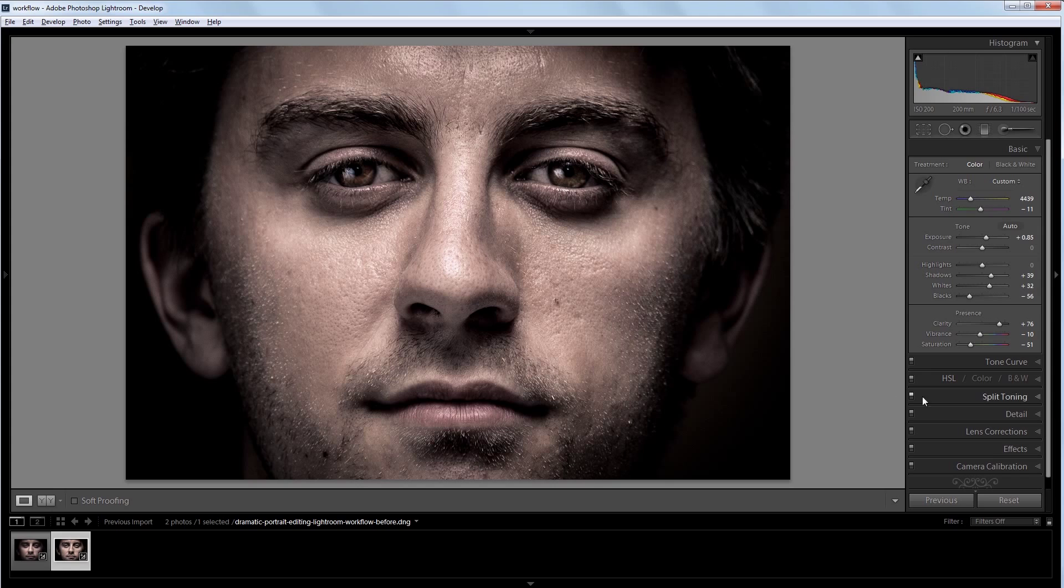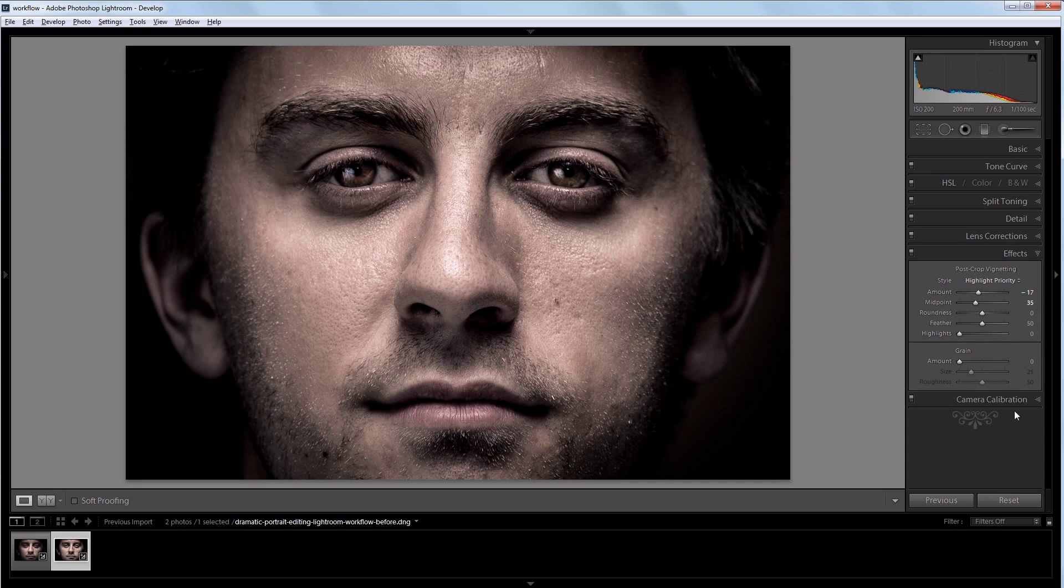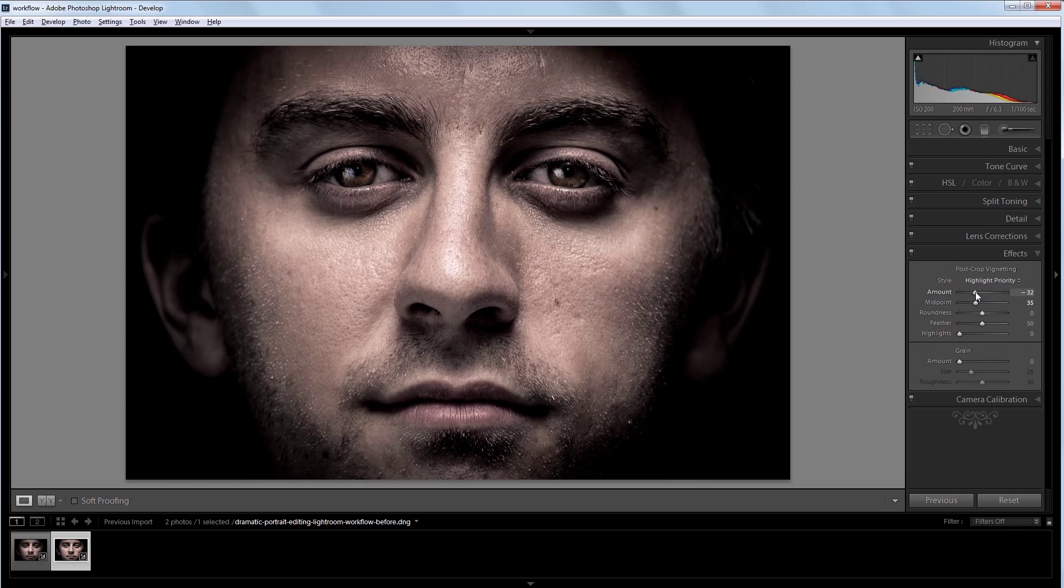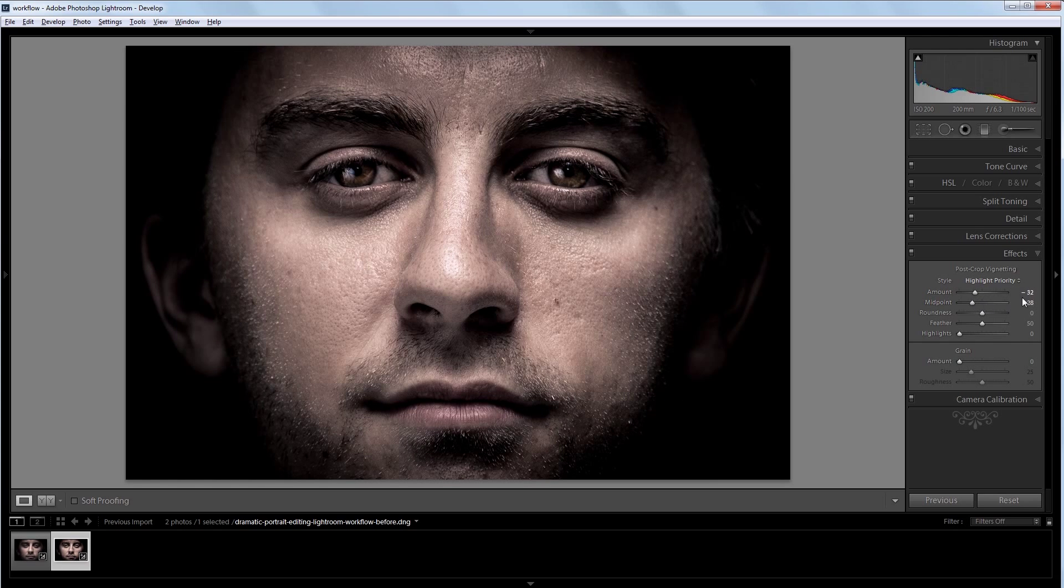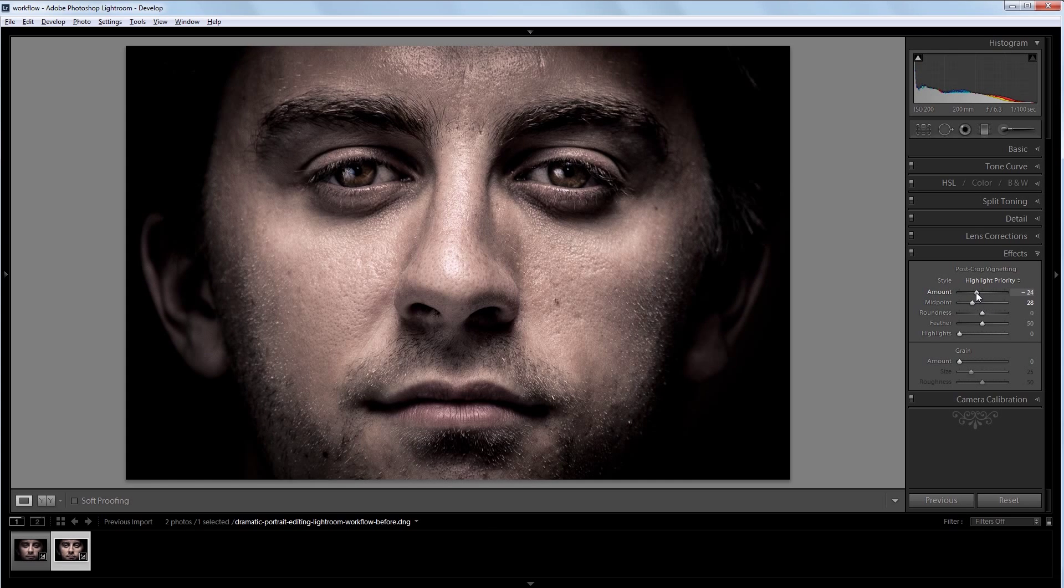And I want to darken the edges just a bit, so I'm going to go back into my effects panel and bring down the vignette just a bit and make it reach a little farther into the center. And that's pretty much it.